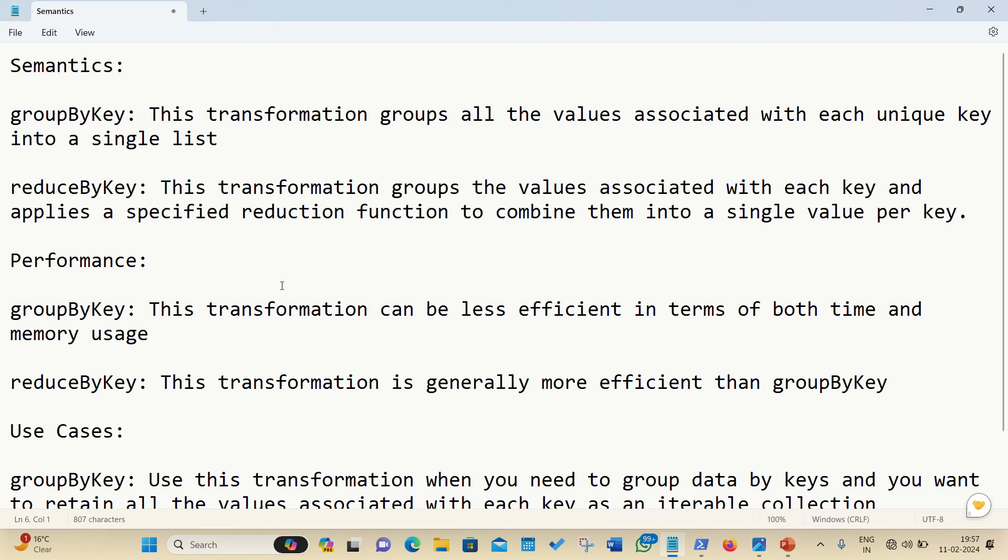Hello everyone. This is Amritpal Singh. Welcome to the next video. Guys, in this video, I will be showing you the difference between reduceByKey and groupByKey in Apache Spark RDD.